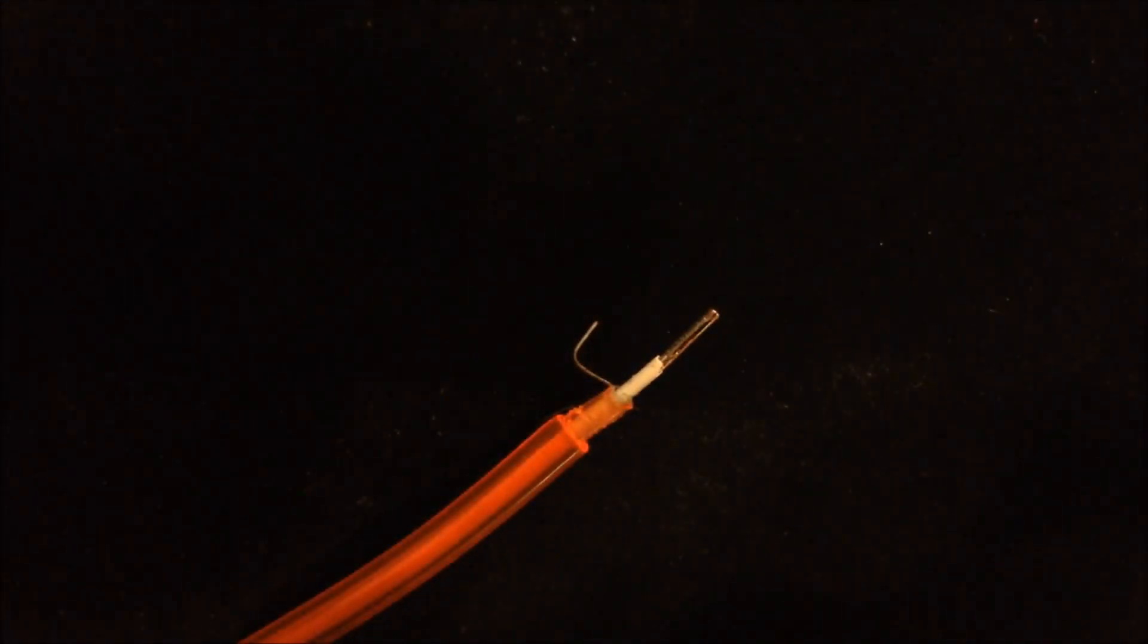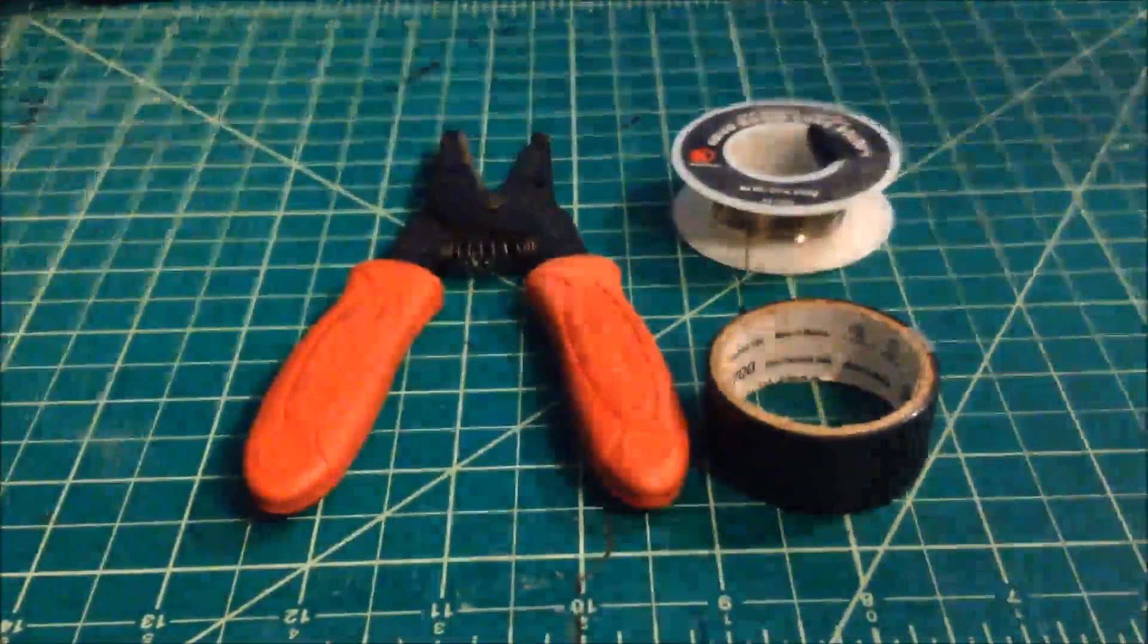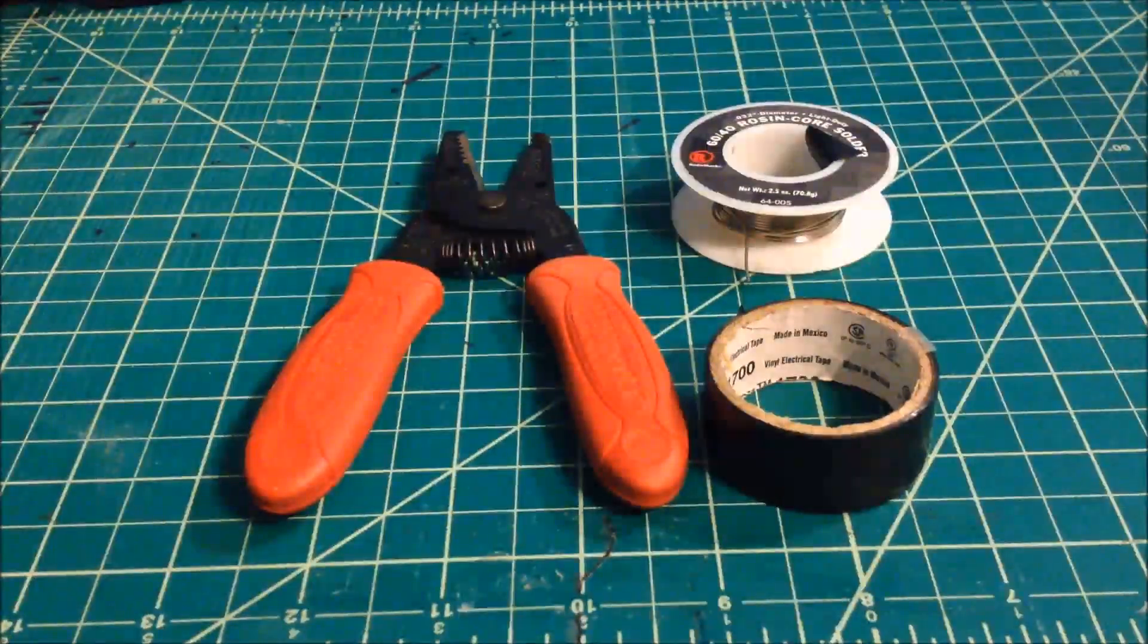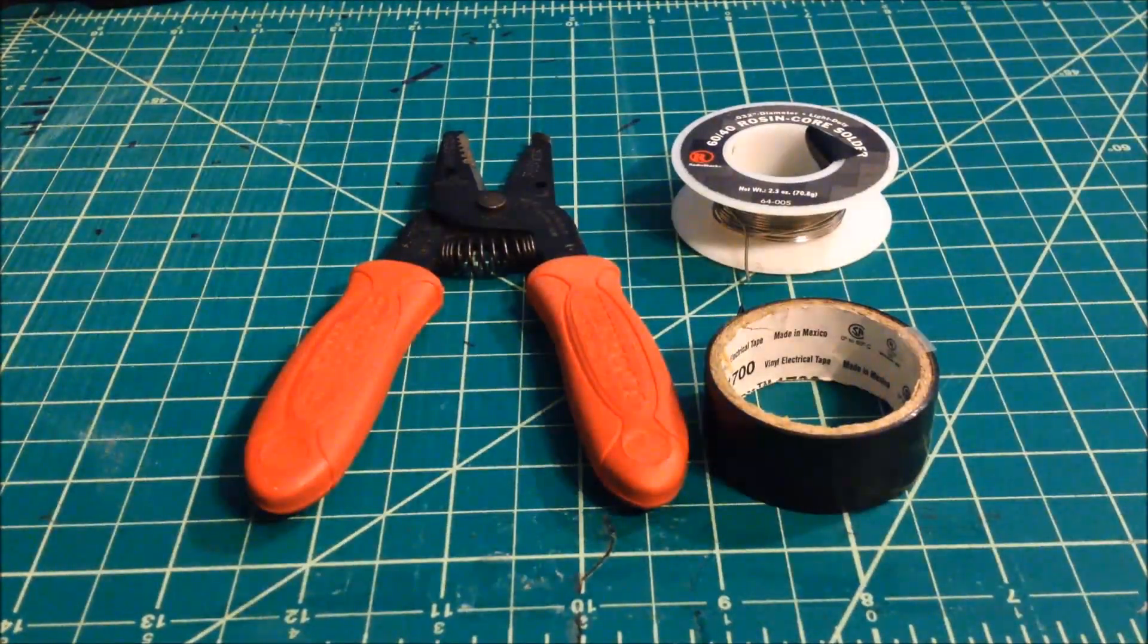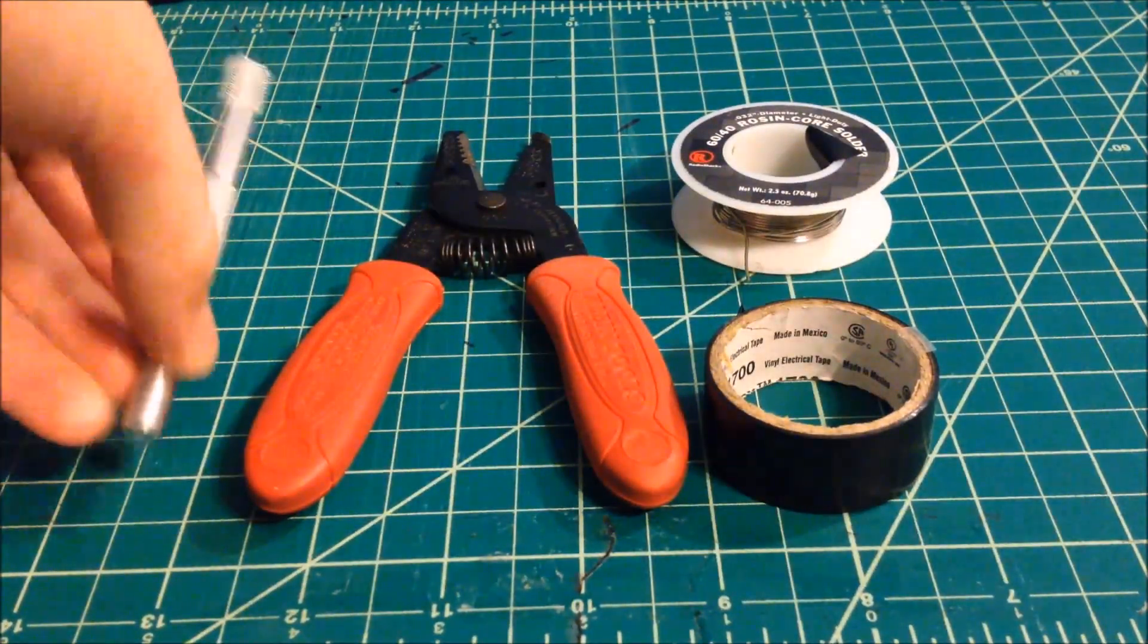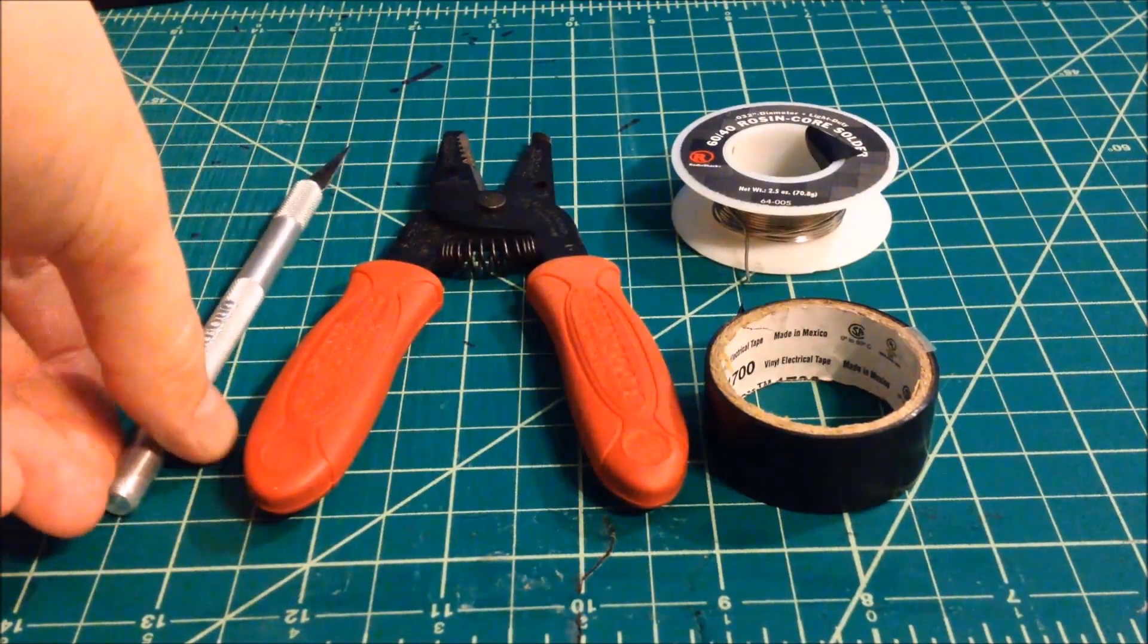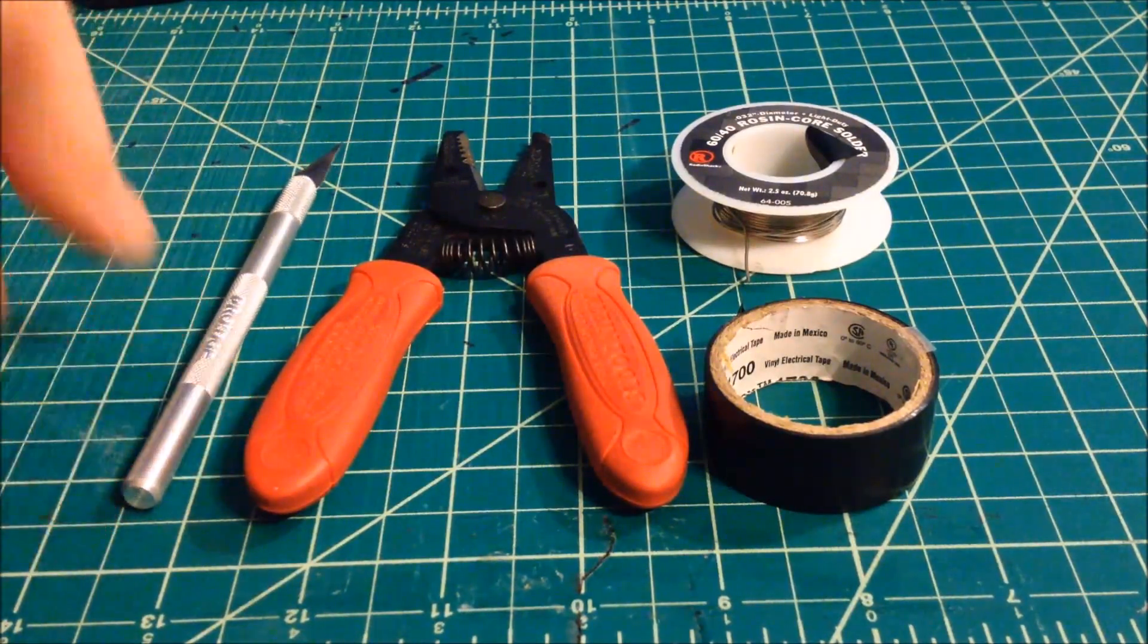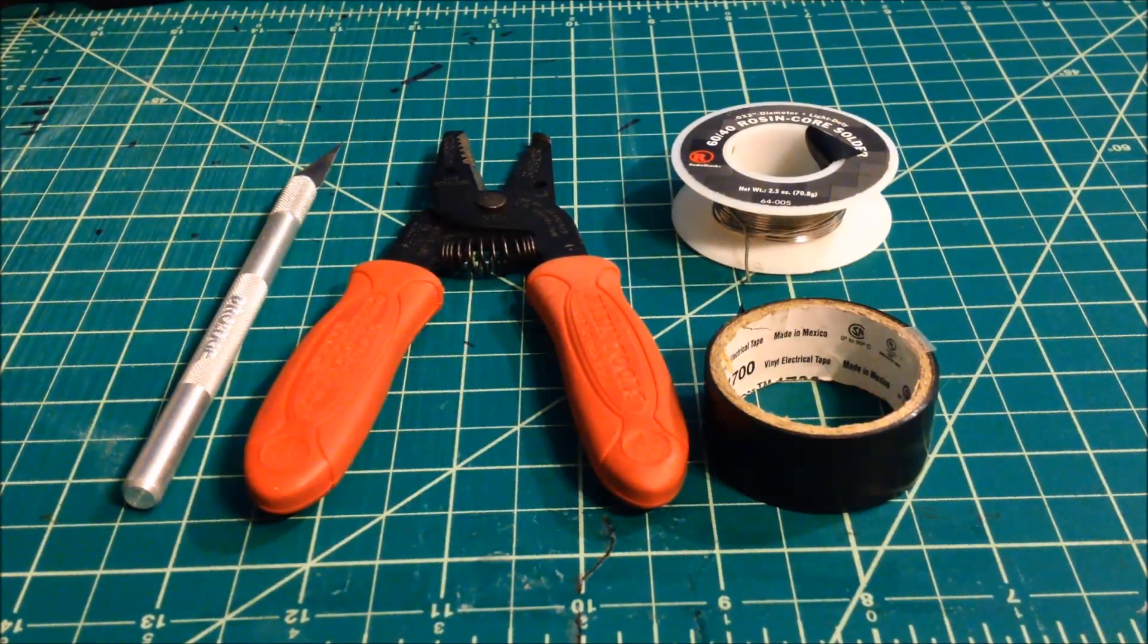Now, the tools that you need to complete this project are fairly simple, easy to get. Firstly, you need wire cutters.